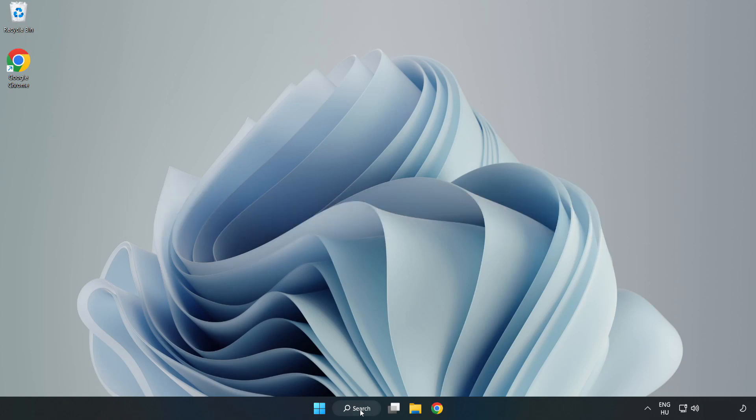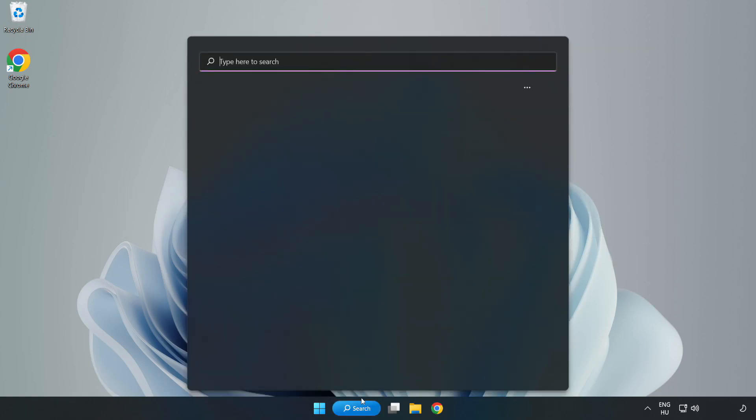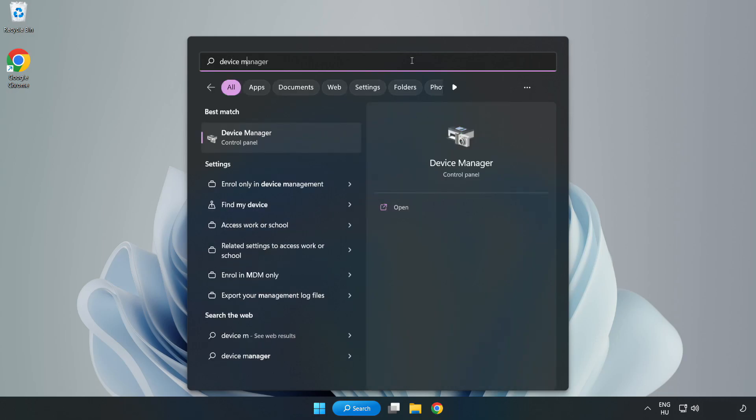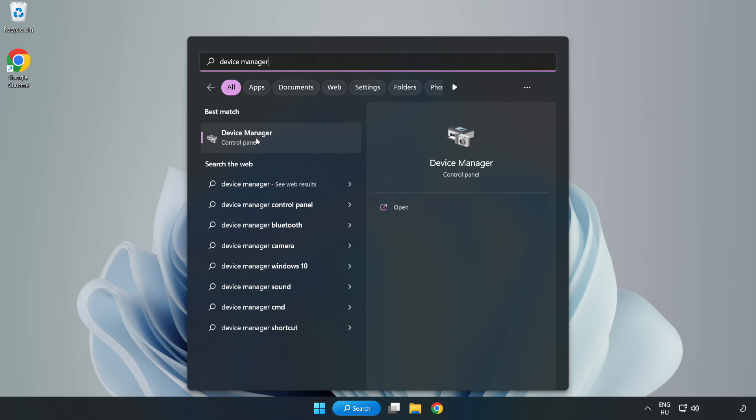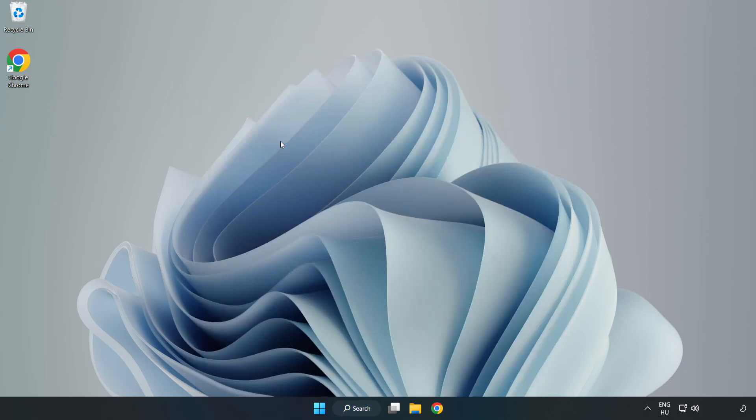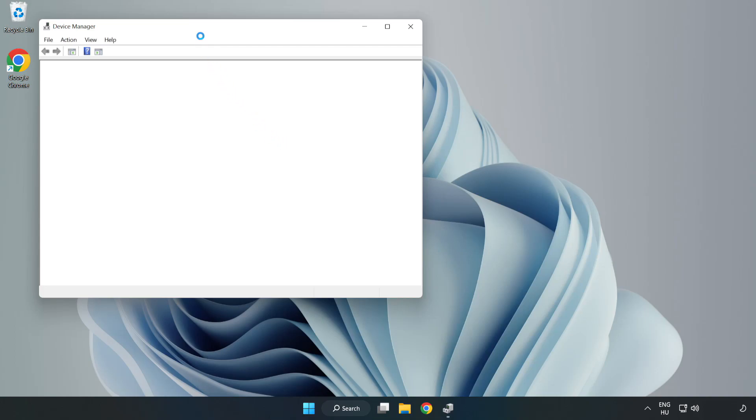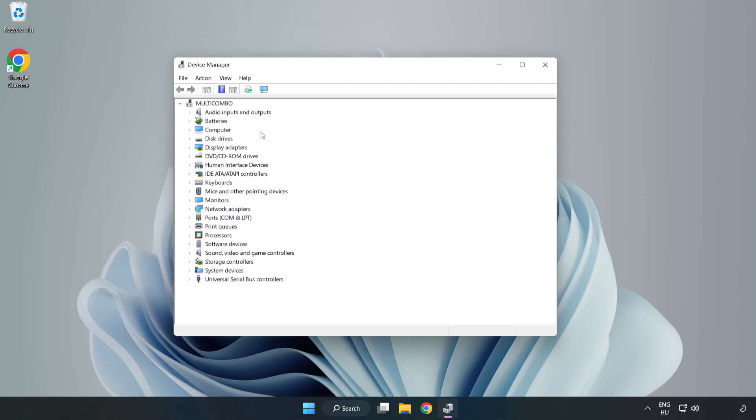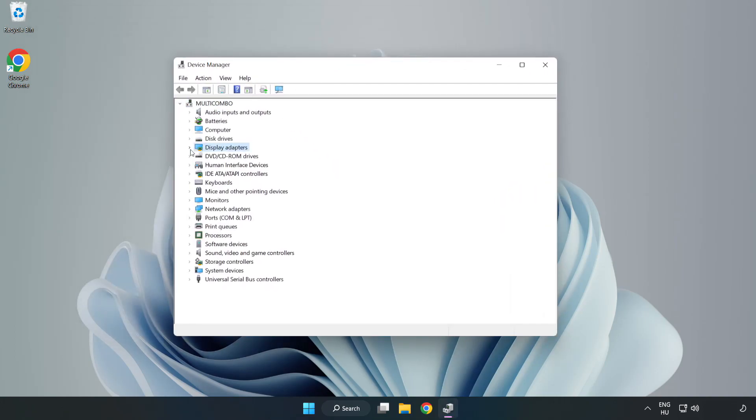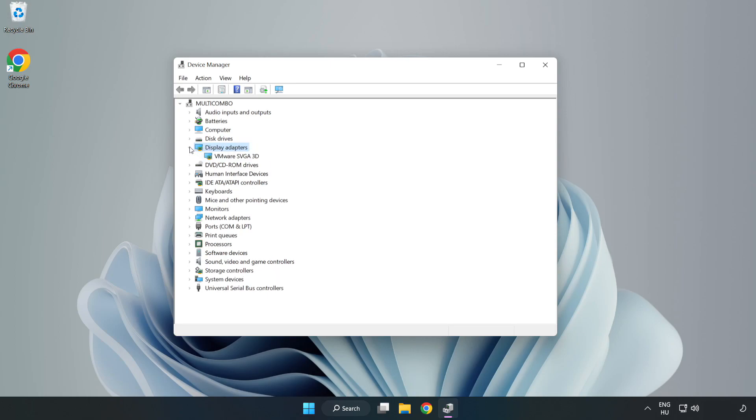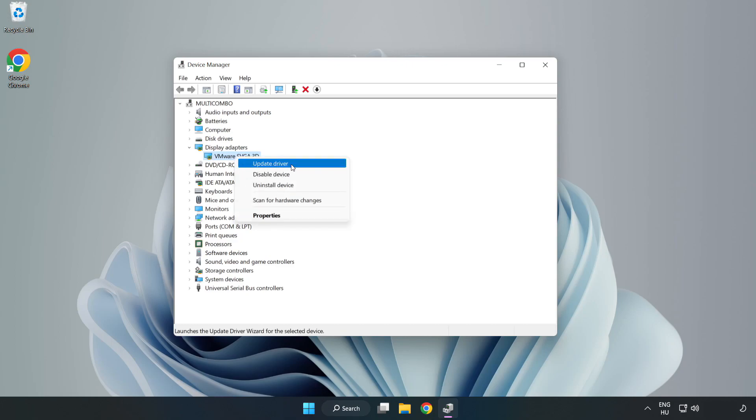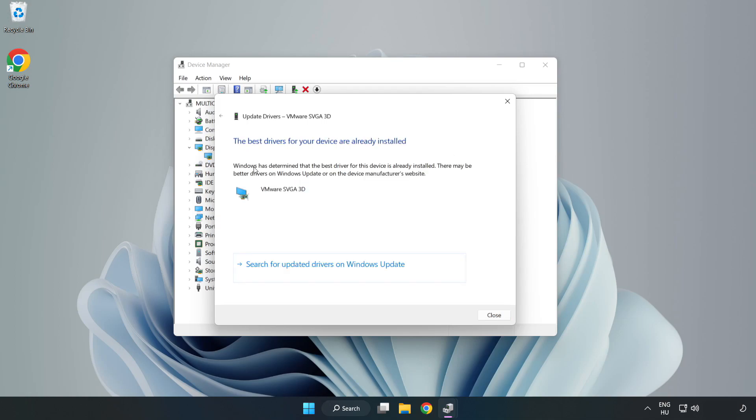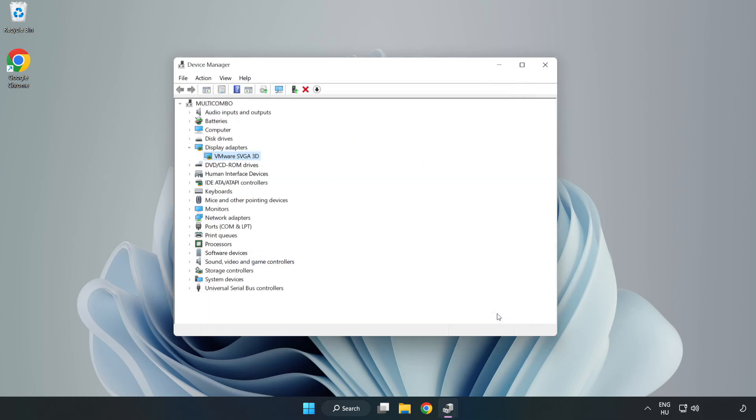Click search bar and type device manager. Click device manager. Click display adapters. Select your display adapter. Right click and update driver. Search automatically for drivers. Wait. Installation complete and click close. Close window.